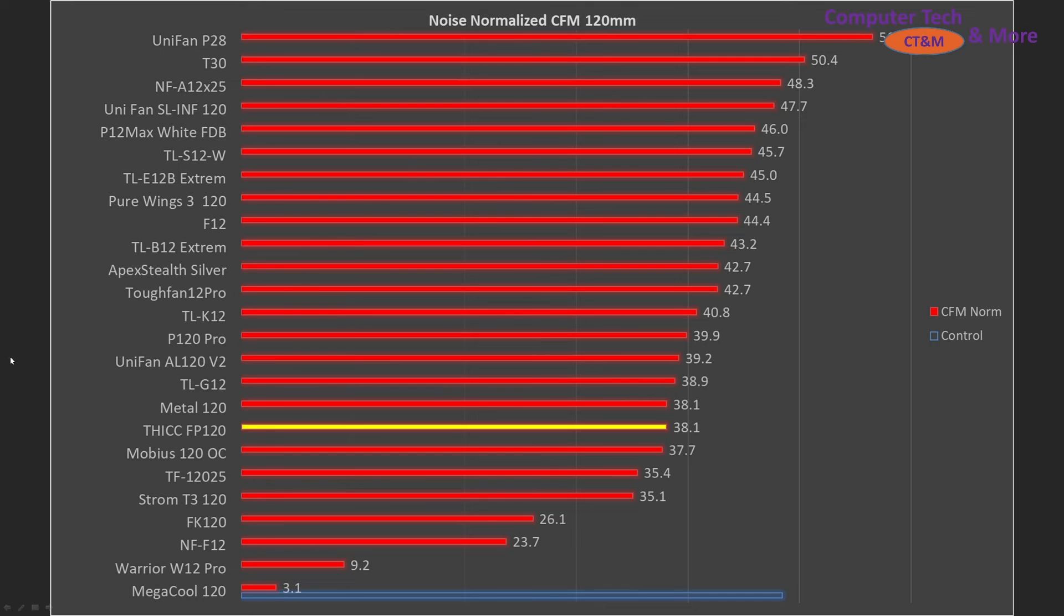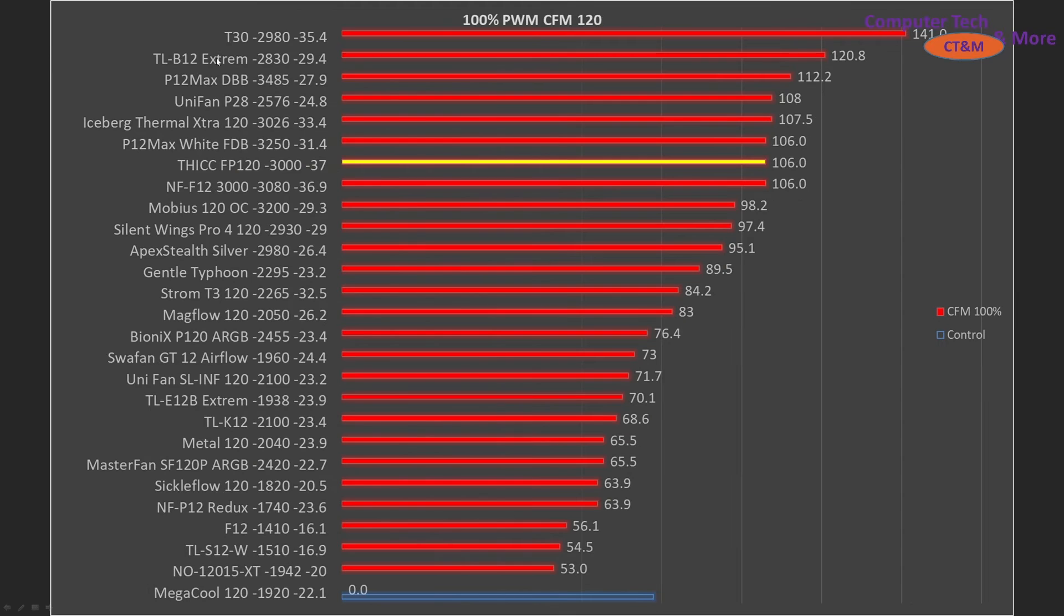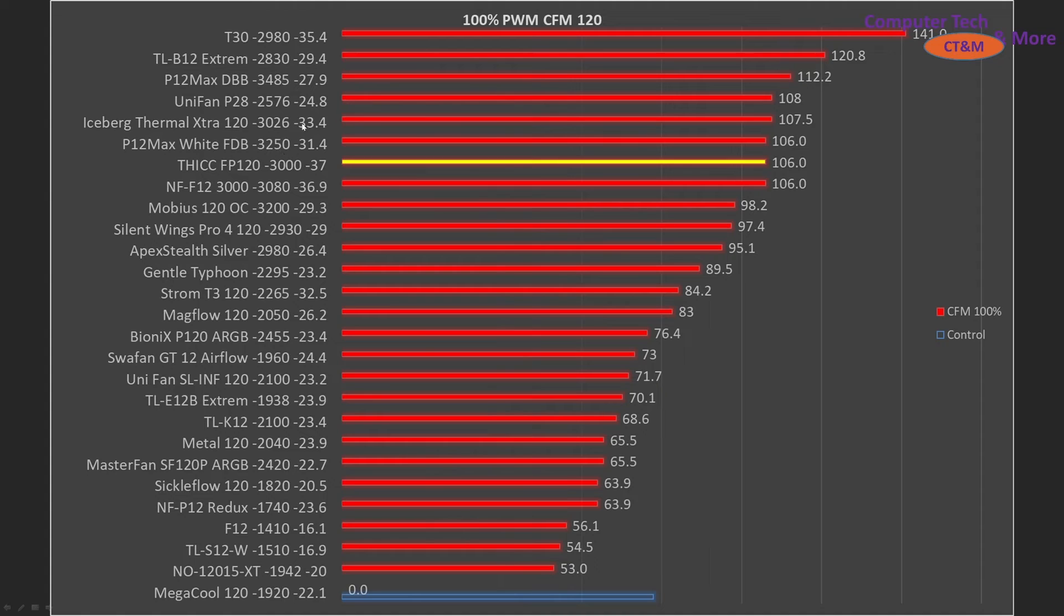And if we compare it against other fans I've tested it is on the lower end of the graph in my noise normalized results compared to other ones like the T30 is substantially better. And if we let it go full tilt once again the thick is towards the top of the graphs. It's in the realm of these other 3000 RPM fans but there are other ones that just perform better than it.